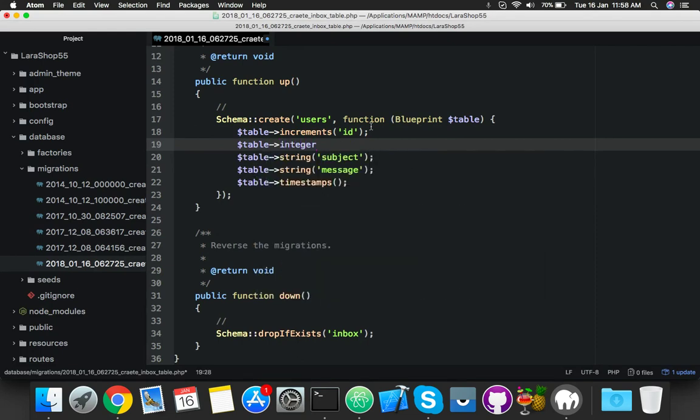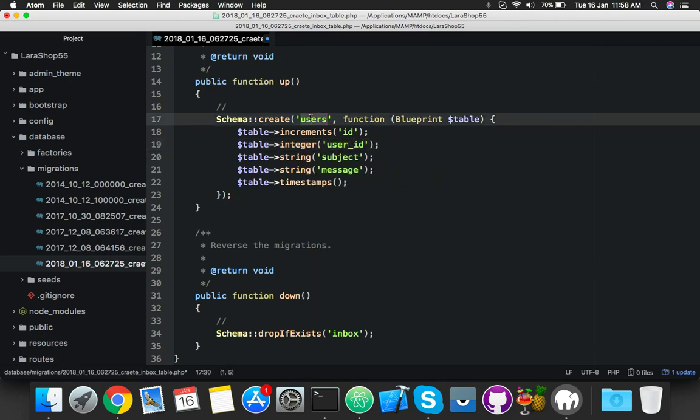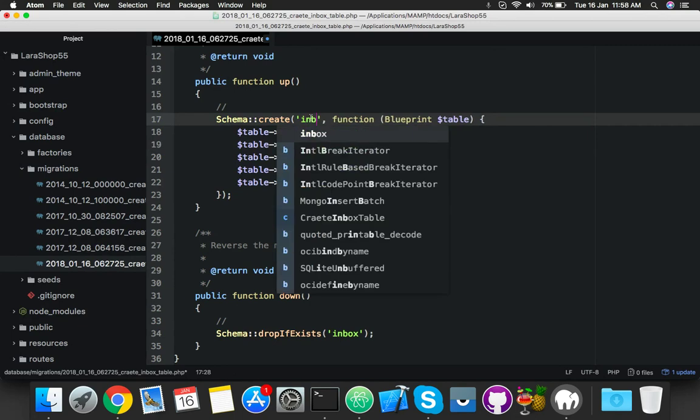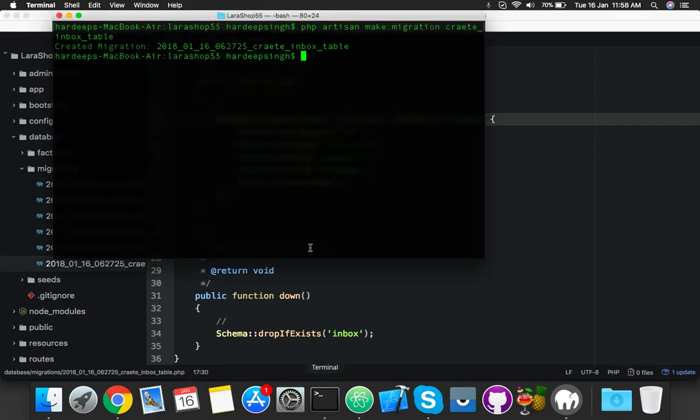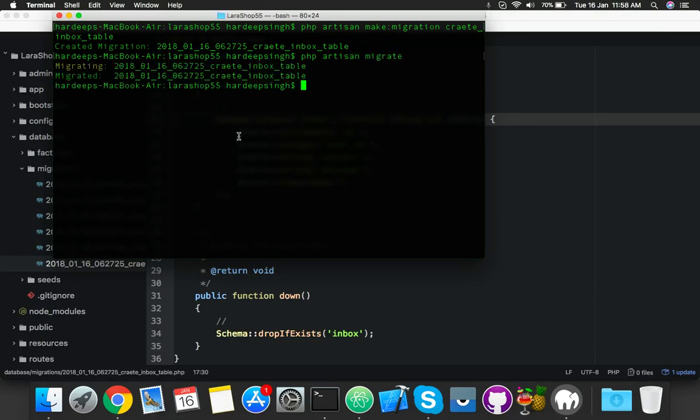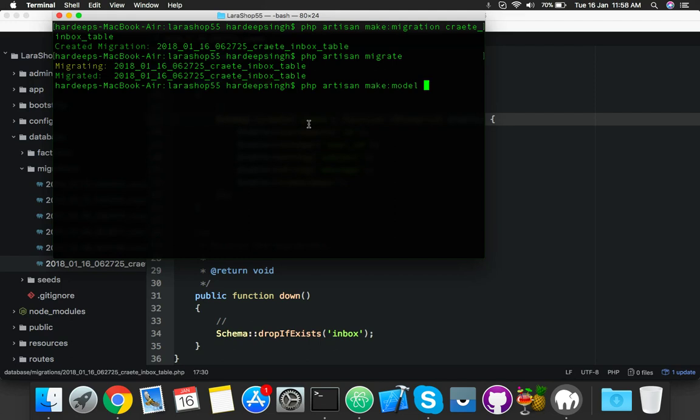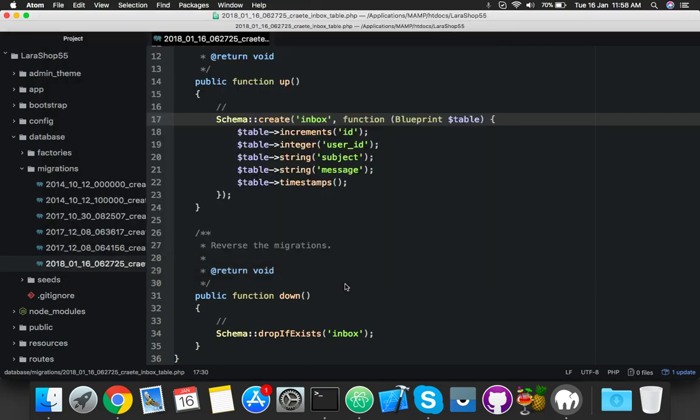Change your table name to inbox. Now let's migrate this with php artisan migrate. It's migrated. One more thing: php artisan make model inbox. The model is completed.